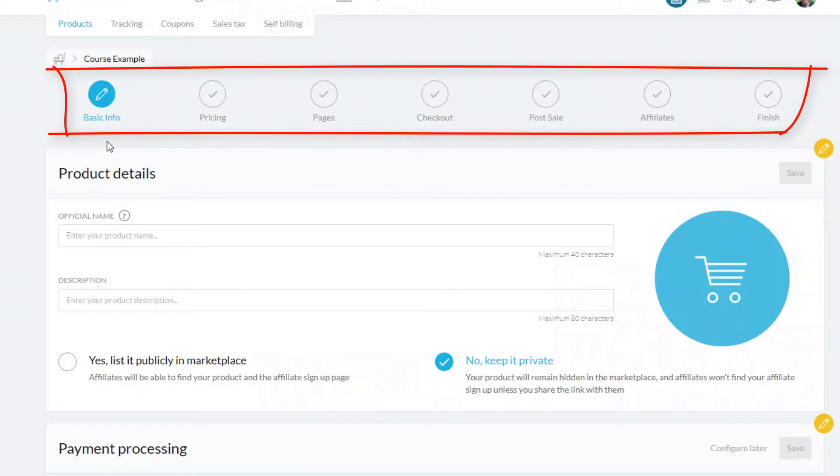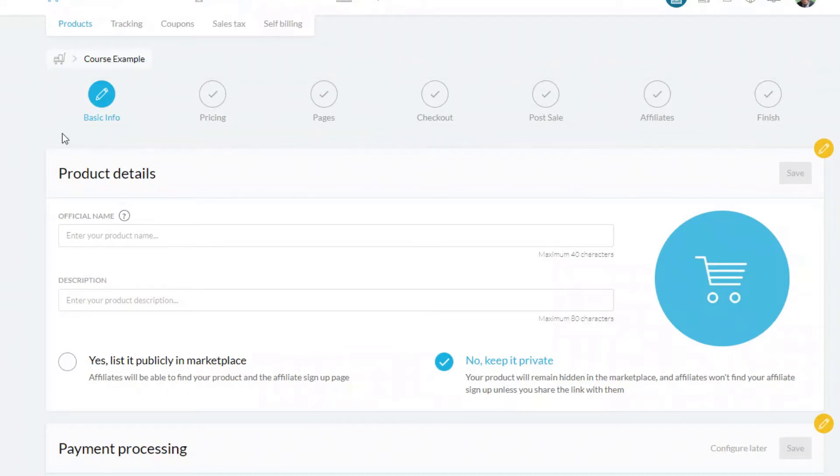When you're ready, click on the green next button. Kartra then presents you with a number of steps that need to be filled out — it's very logical, so you can work your way through those steps and you're very unlikely to miss anything out.